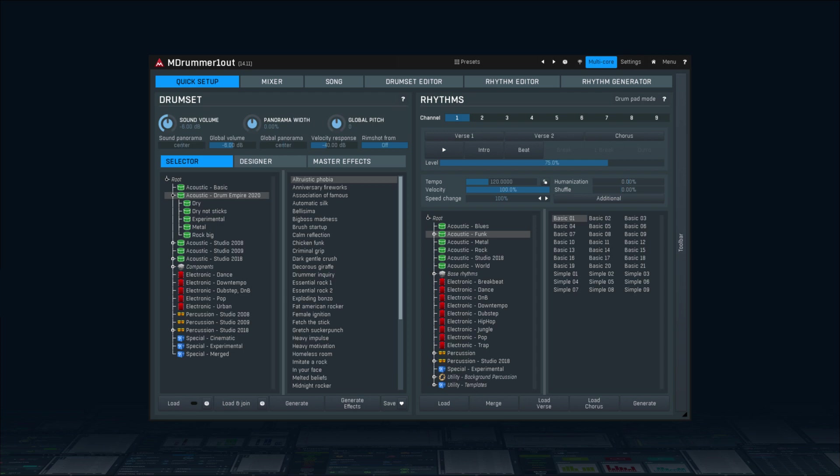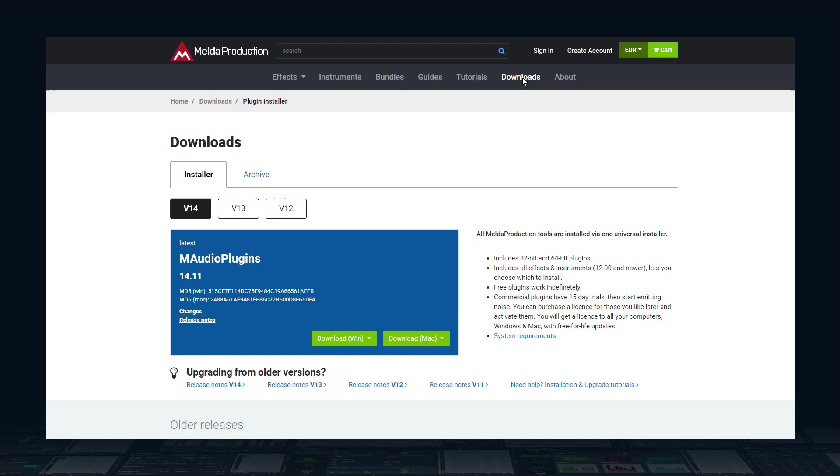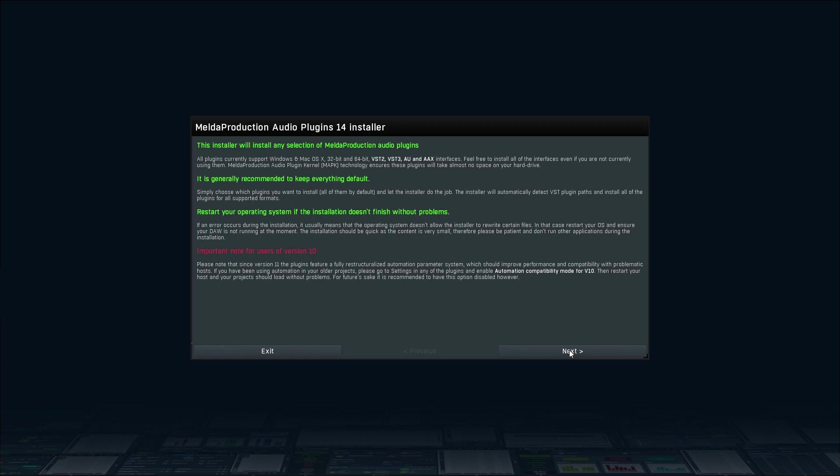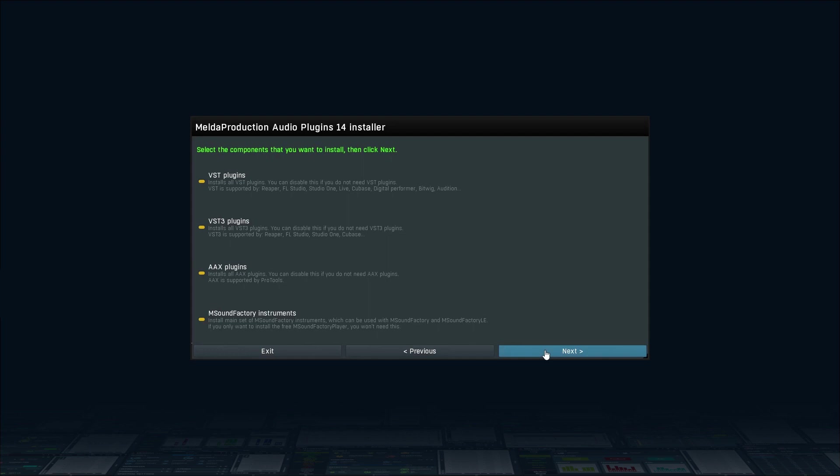Let's get straight to the installation. First visit meldaproduction.com. Click download and get the newest version of M-Audio plugins depending on your operating system. Run the installer. I'd recommend keeping everything default.